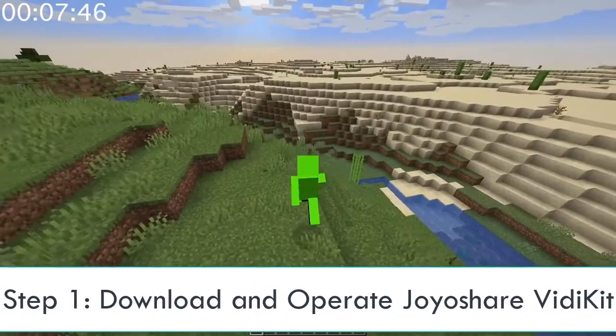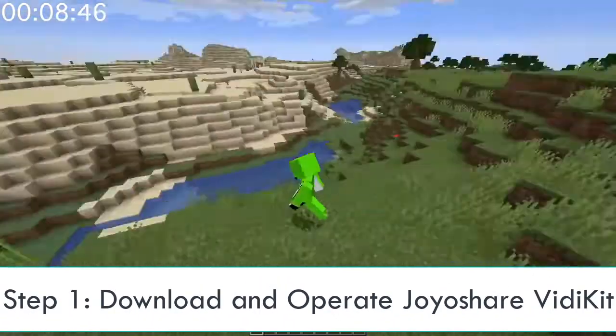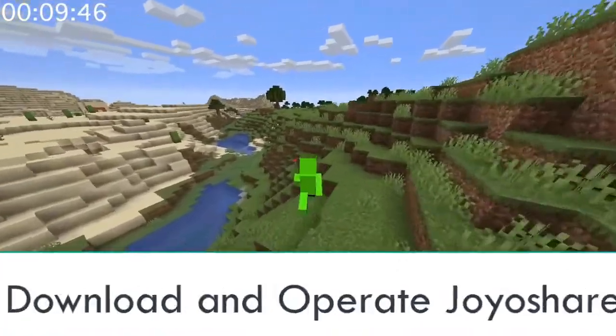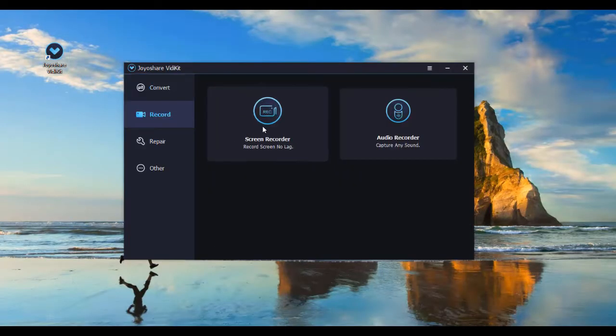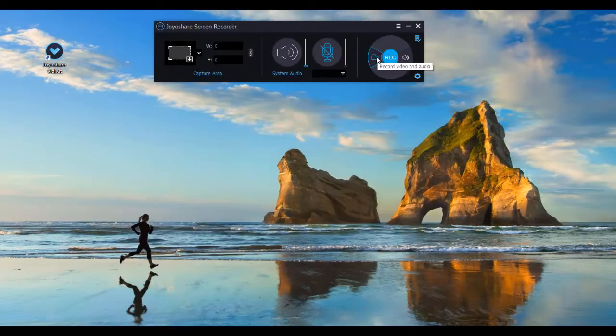First, you need to download JoyShare VidKit on your computer. Activate it and select Record, Screen Recorder to access functions.